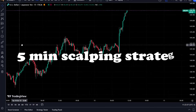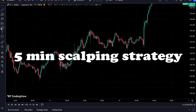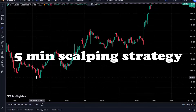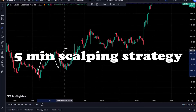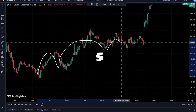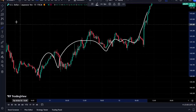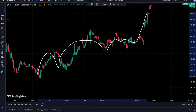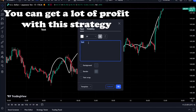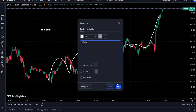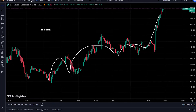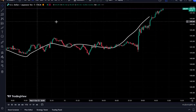Get some percent profit with this strategy in just 13 minutes. This strategy is one of the best scalping strategies. You can get more profit with a few important points. This strategy works in both crypto and forex.